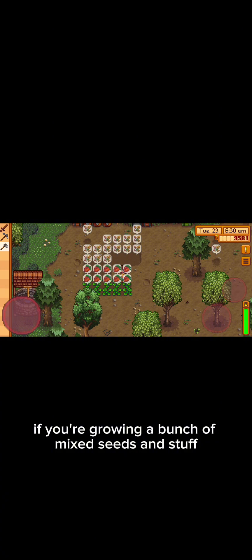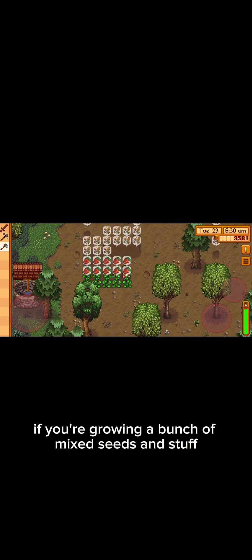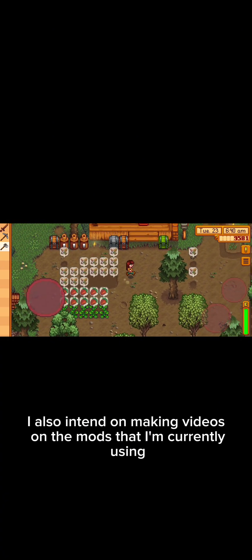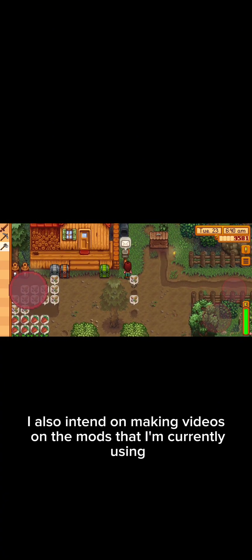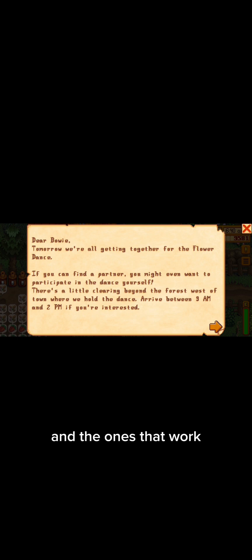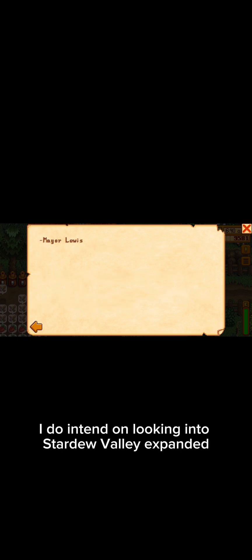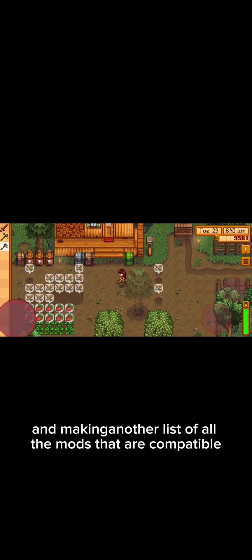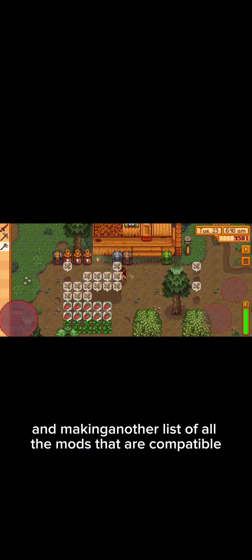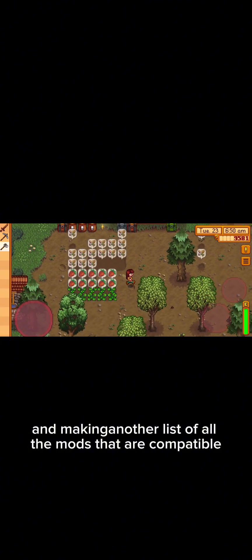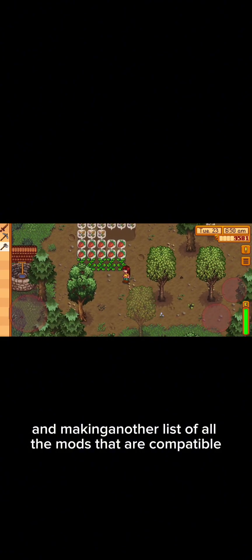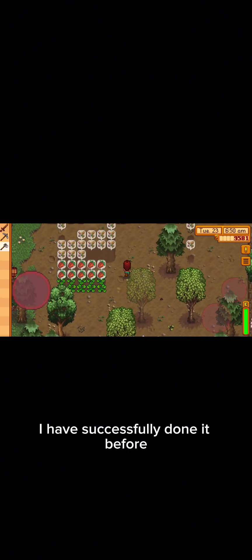So I also intend on making videos on the mods that I'm currently using and the ones that work. I do intend on looking into Stardew Valley Expanded and making another list of all the mods that are compatible. I have successfully done it before so I'm sure I can do it again.